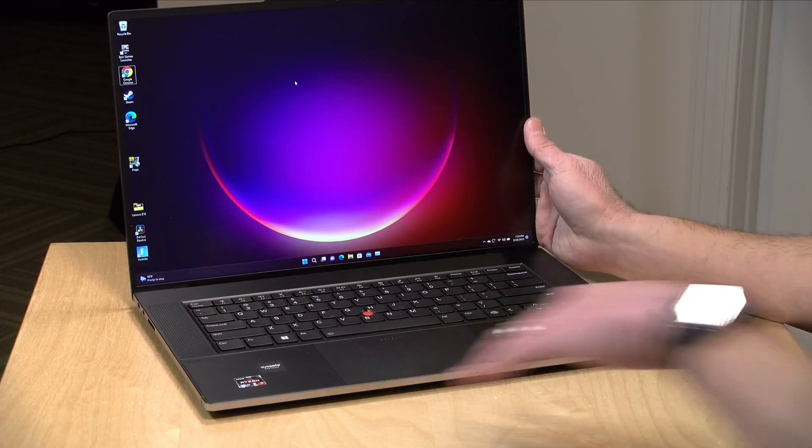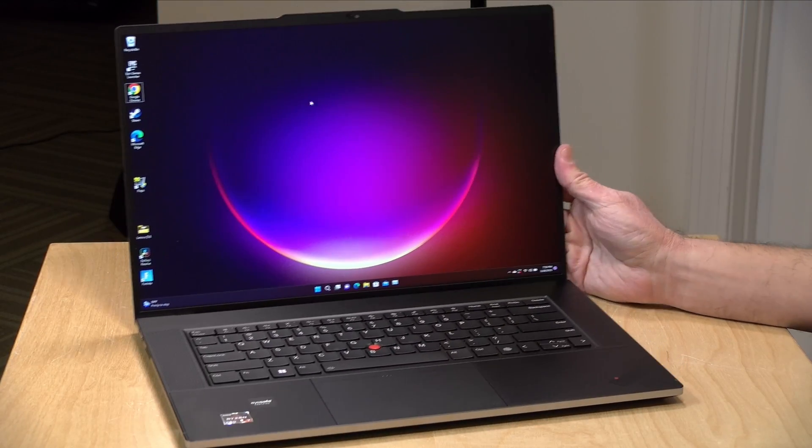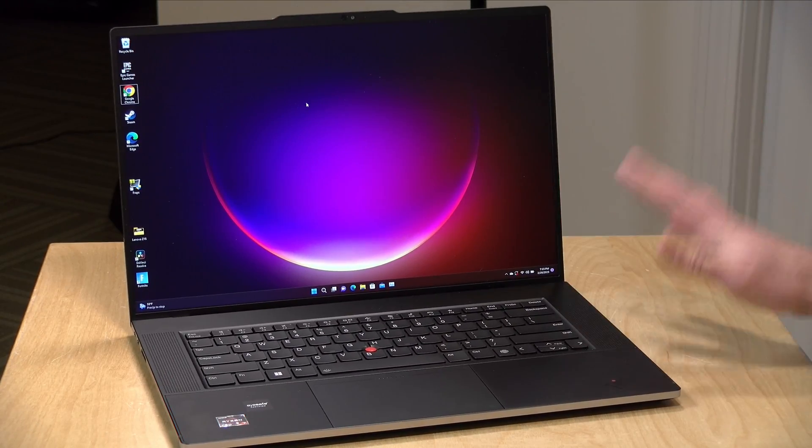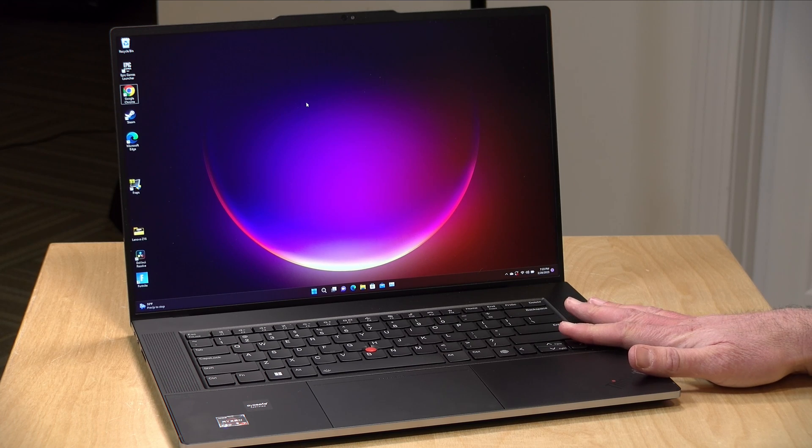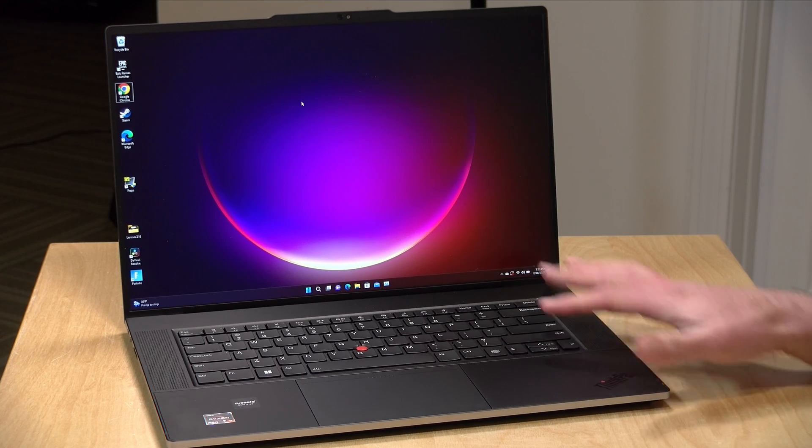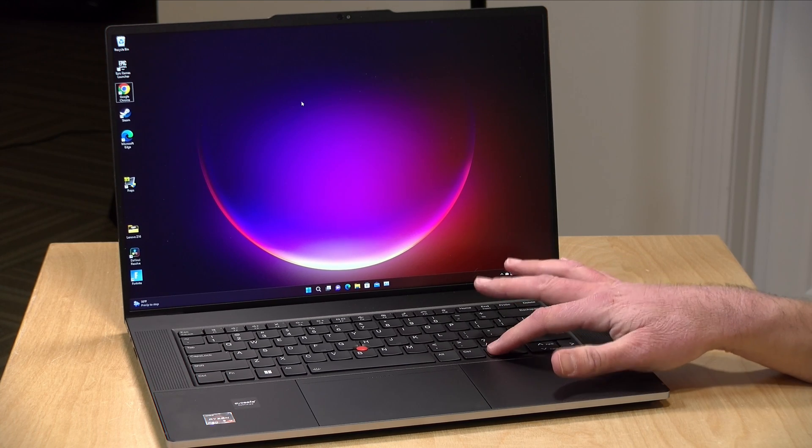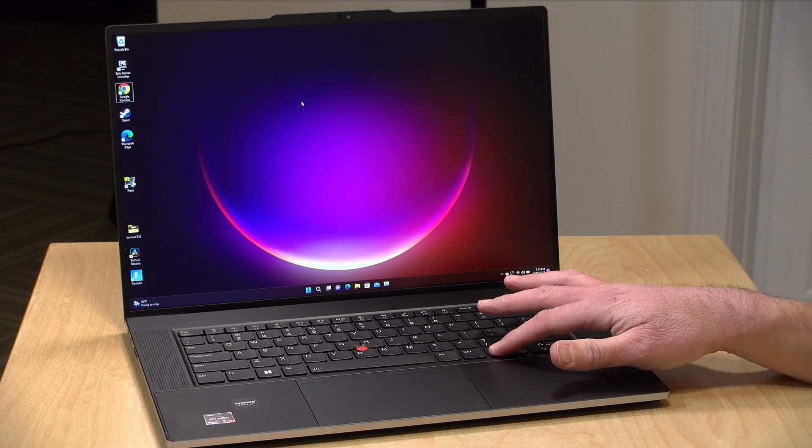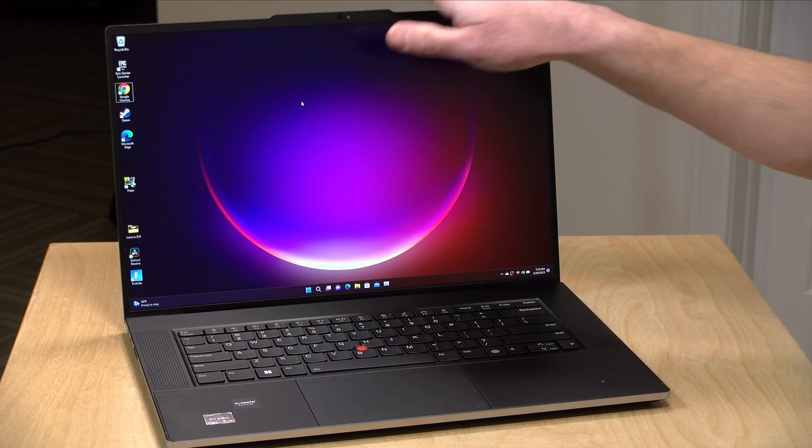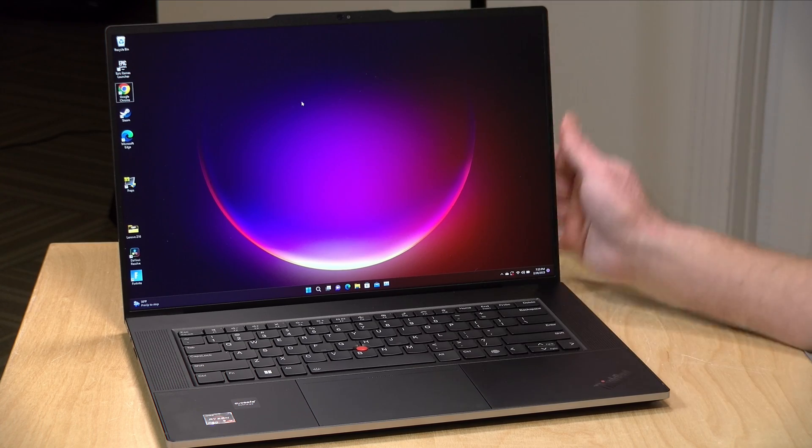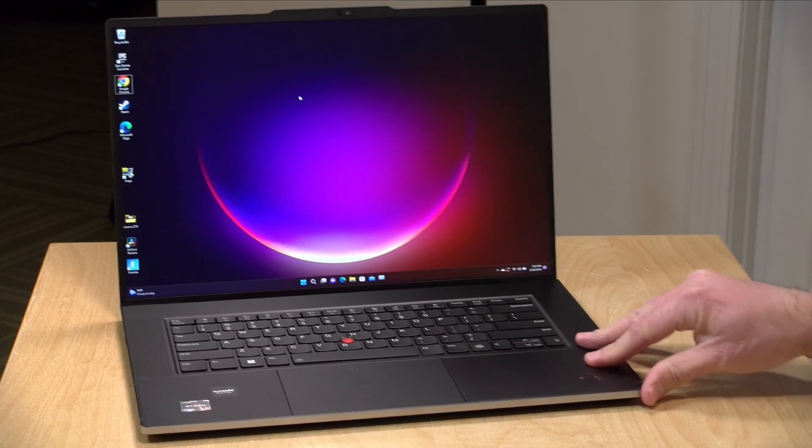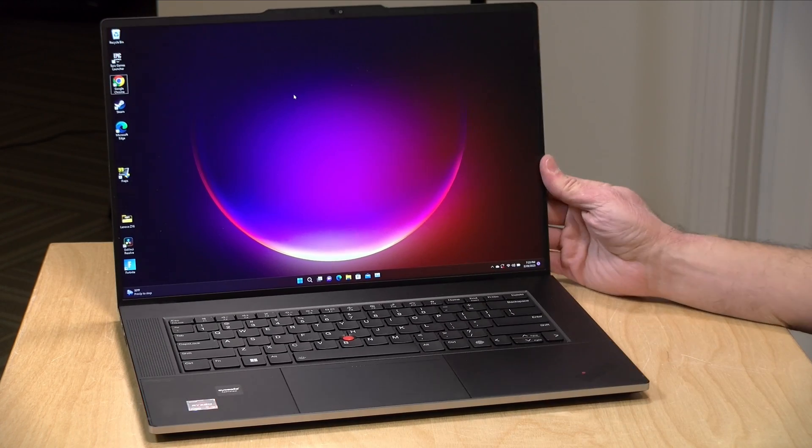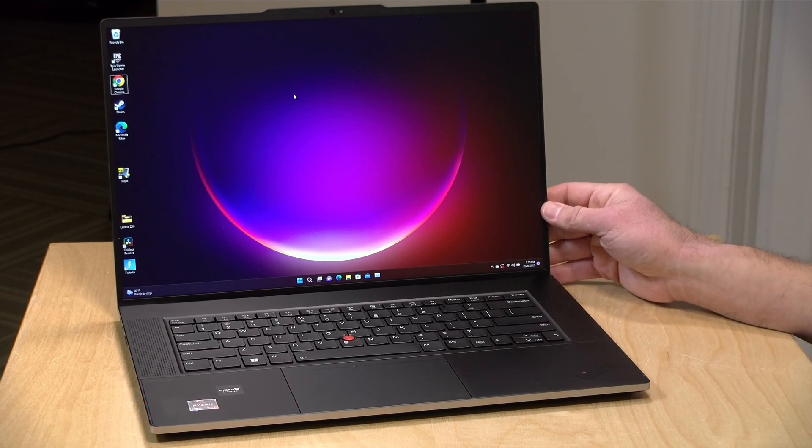And of course the keyboard is backlit. There are two biometric options on here. You have a fingerprint reader on the keyboard and the camera will also enable Windows face detection for logging in that way.